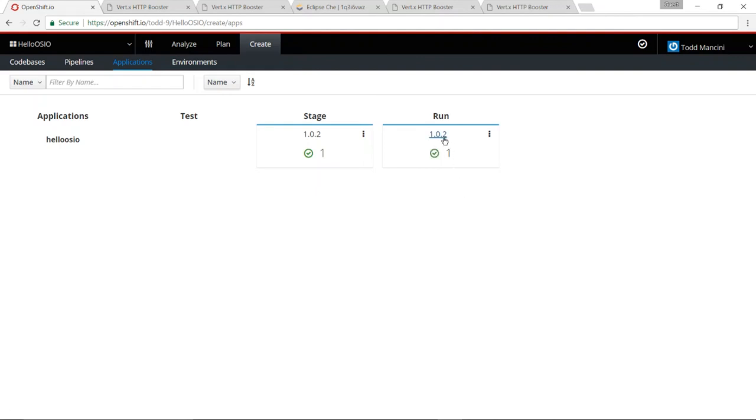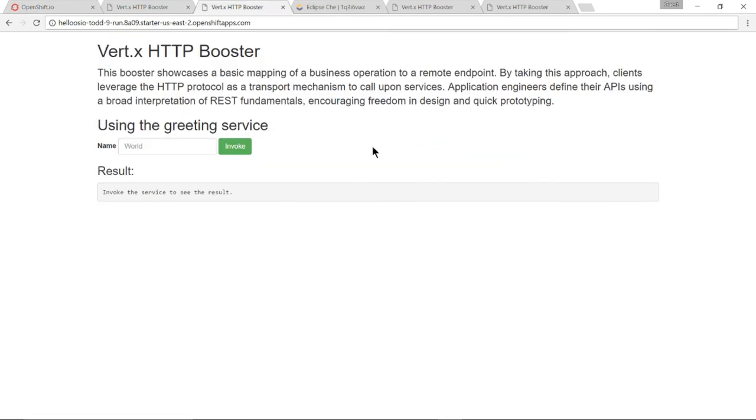Go ahead and click this. And here I am in the run environment. We invoke it. And now welcome world is running there as well.